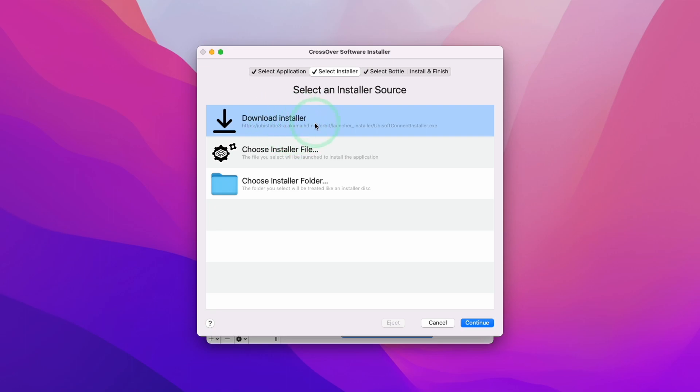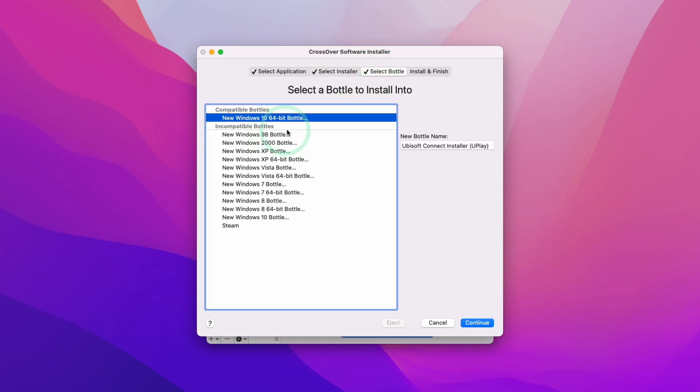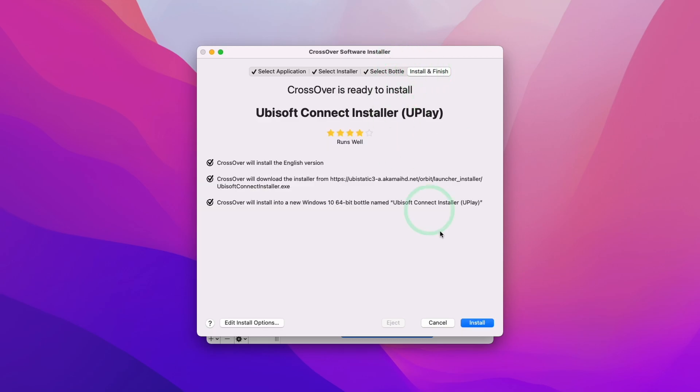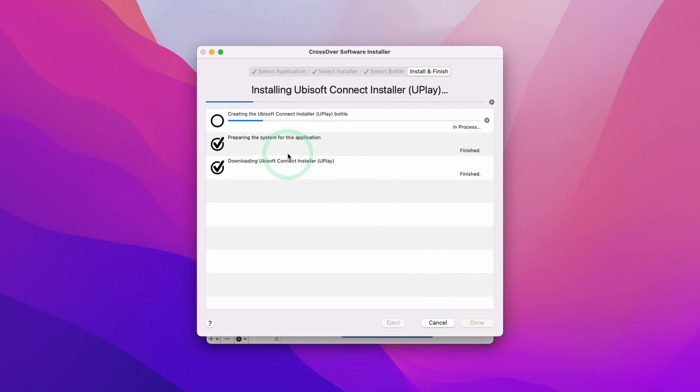I've done a search for Uplay and we're just checking the installer settings here. It's going to install in a Windows 10 64-bit bottle, which is a little bit different from the Steam default installation. Nevertheless, we're going to press the Install button.